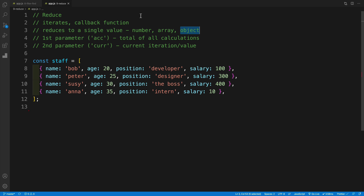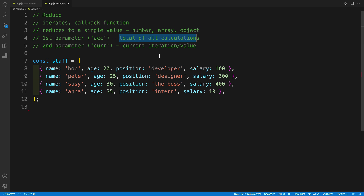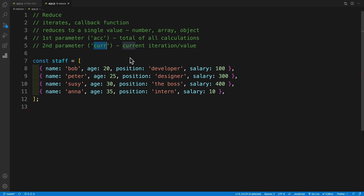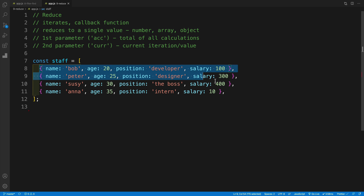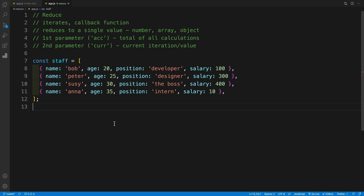What's also interesting is that in reduce, in the callback function, we pass in two parameters. The first parameter is the total of all calculations — a common naming convention is calling it accumulator, but you can call it whatever you want. I'm going to call it total. The second parameter is the current value, that current iteration, because remember, we're iterating over our array.